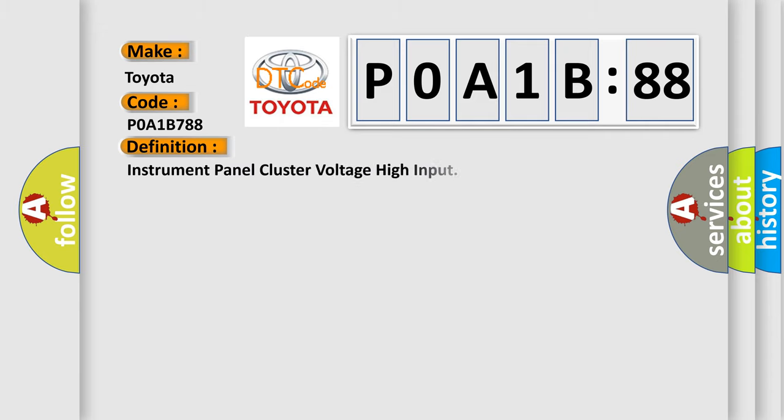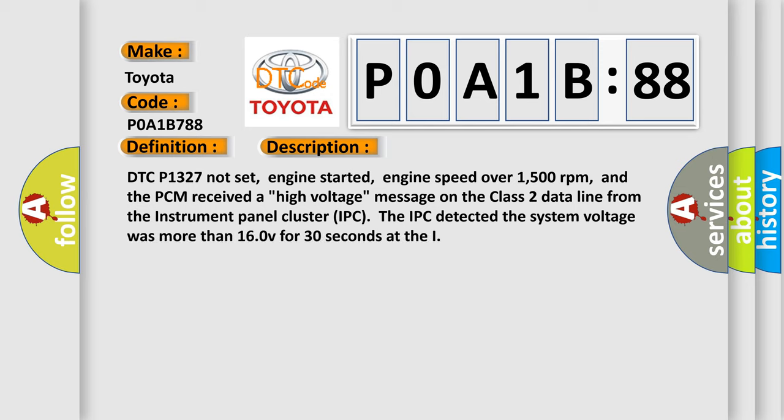The basic definition is instrument panel cluster voltage high input. And now this is a short description of this DTC code.